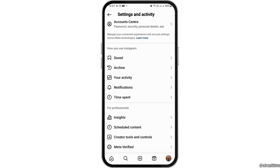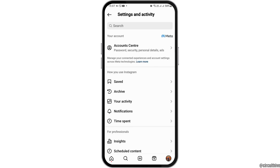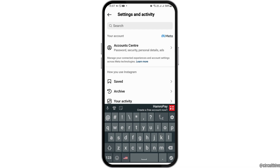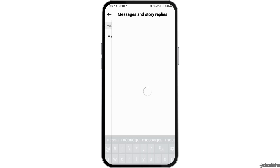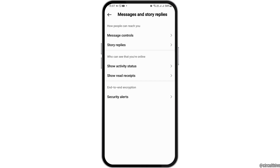You can see an interface of Settings and Activity. In the search icon, you have to search for 'messages.' When you search messages, you can see the interface of Messages and Story Replies.